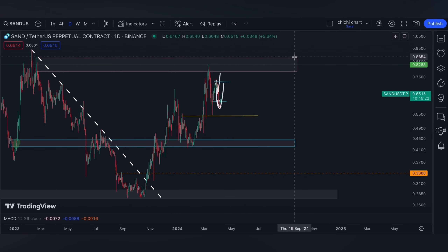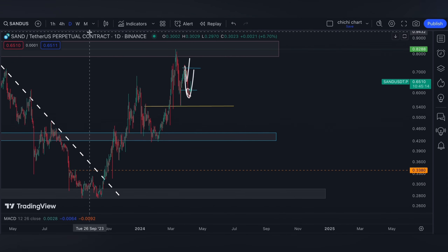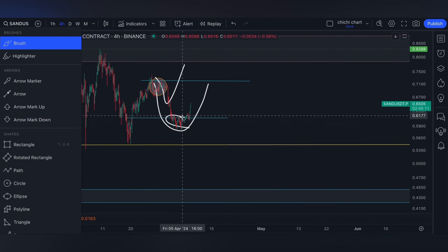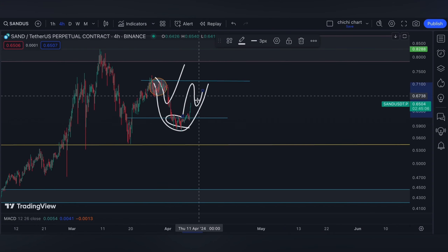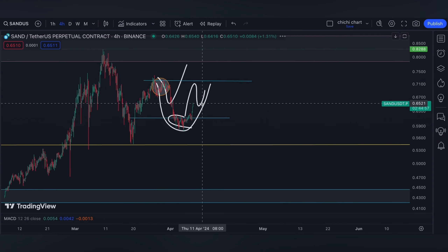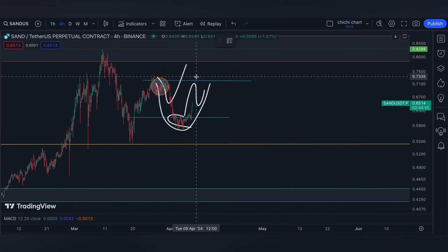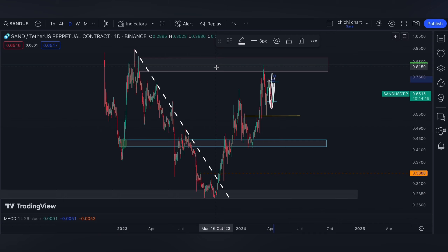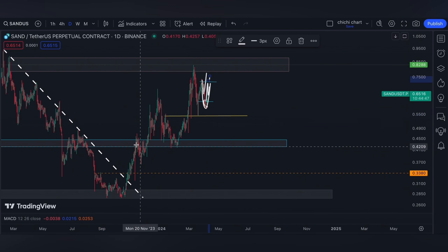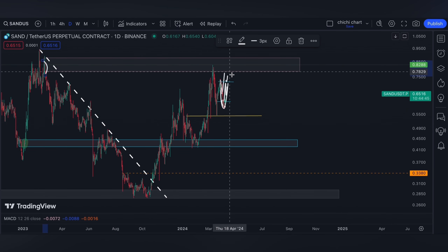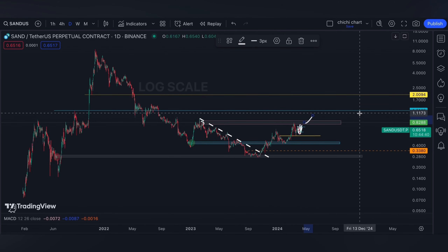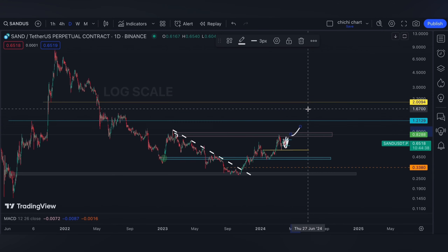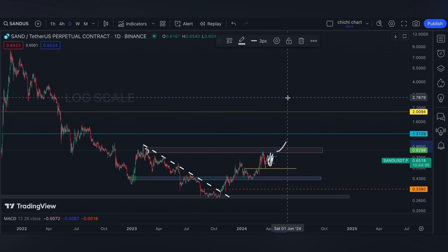Especially since we're going to have the CPI data on Wednesday, so movement can still be a bit tricky. Just be aware of minor resistance on this range. After a break on this level, obviously it will test 0.8288 on our bearish OB at the daily time frame.